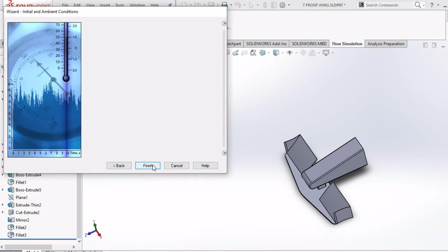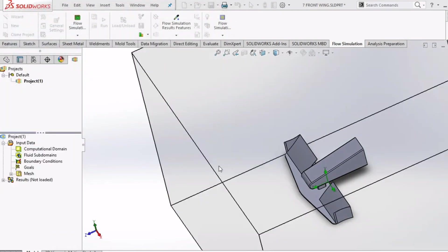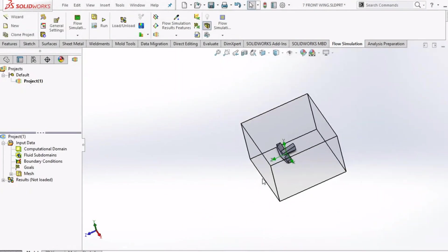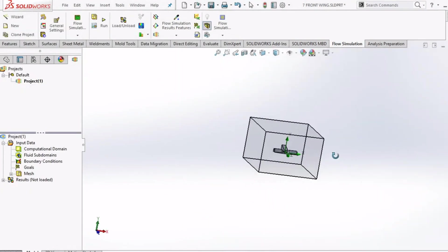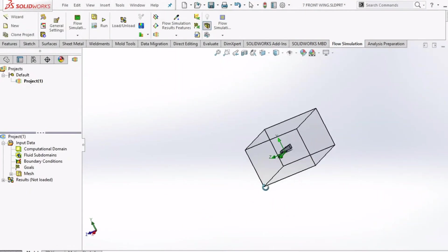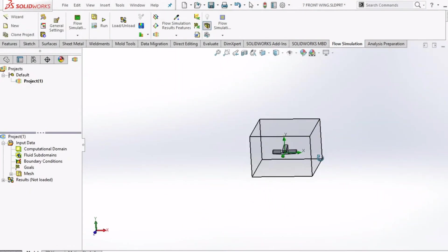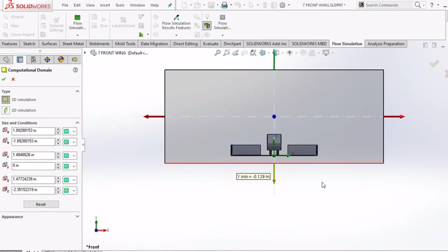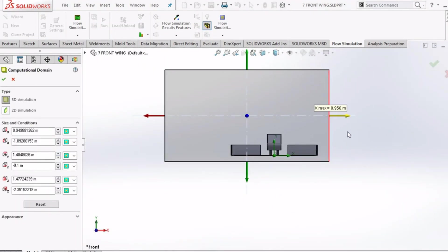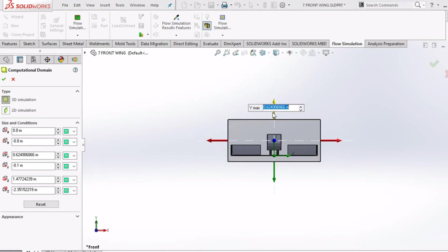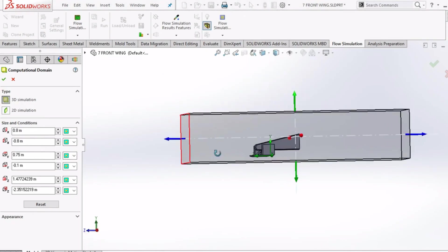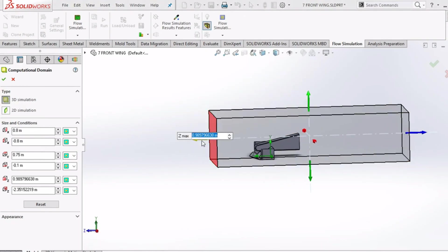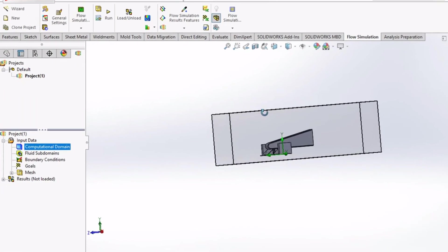After that click the finish button. Now you will see a transparent box which is nothing but fluid domain. The front wing along with this fluid domain will get meshed and the flow visualization will also happen within this box. We can adjust the dimension of this fluid domain to be as close as the front wing in order to capture the meaningful flow around the front wing.